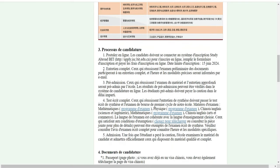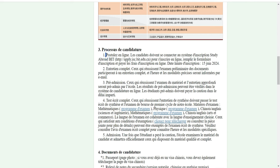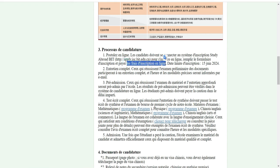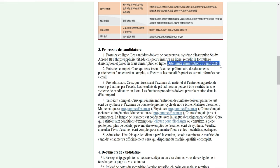Pour pouvoir postuler, voici comment ça se passe. C'est pour la licence, mais le master peut aussi suivre ça. Pour s'inscrire en ligne, les candidats doivent se connecter au service d'inscription sur Abroadbit, remplir le formulaire d'inscription et payer les frais d'inscription. La date limite pour la licence est le 15 juin 2024. Je vous conseille de postuler vite.